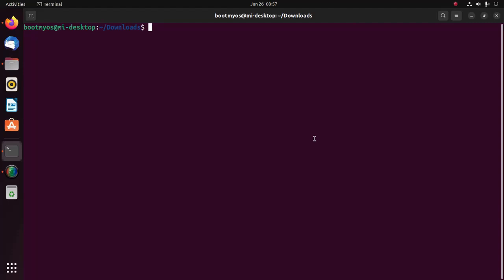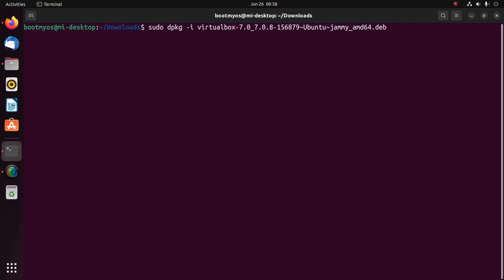Now I am going to install this package using this command: sudo dpkg -i, then write the package name with dot deb. Now hit enter and enter your password.